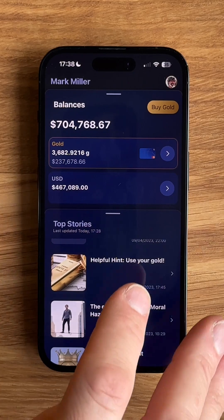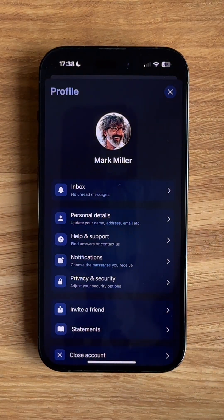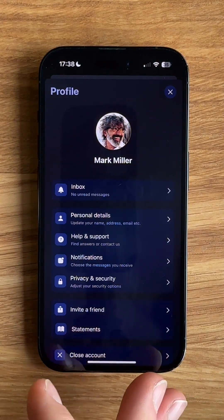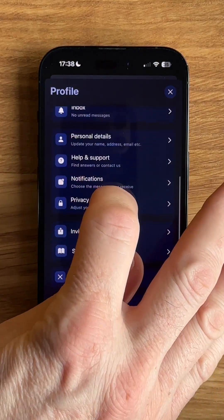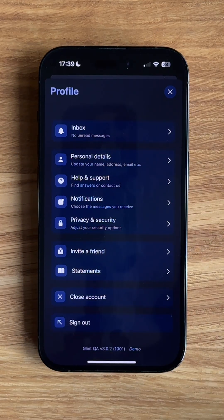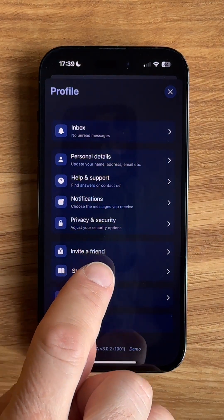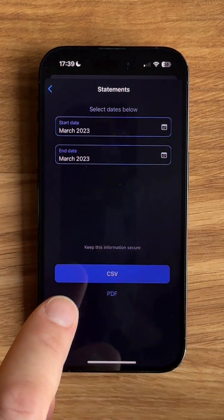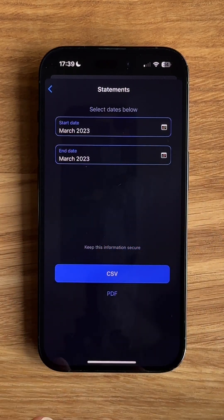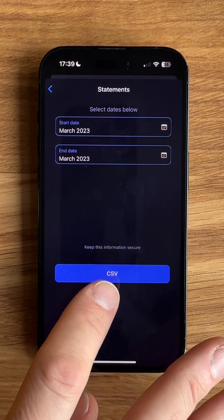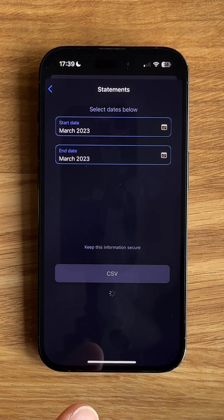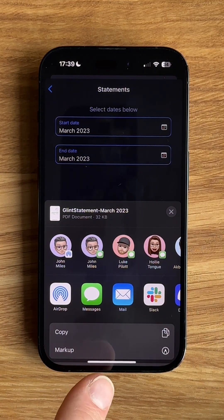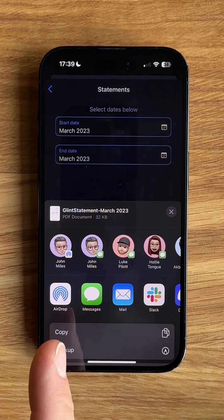I'm just going to show you one last thing. If I tap on my profile picture at the top, you can see in the profile section all the things you'd expect to find, like customer support. I'm also going to show you how to export statements. If I tap on statements, I can choose a start date — I'll pick March — and an end date, and then I can export as a CSV file or a PDF. If I tap on PDF, I get the share sheet, which lets me send it by email, by message, or by AirDrop.